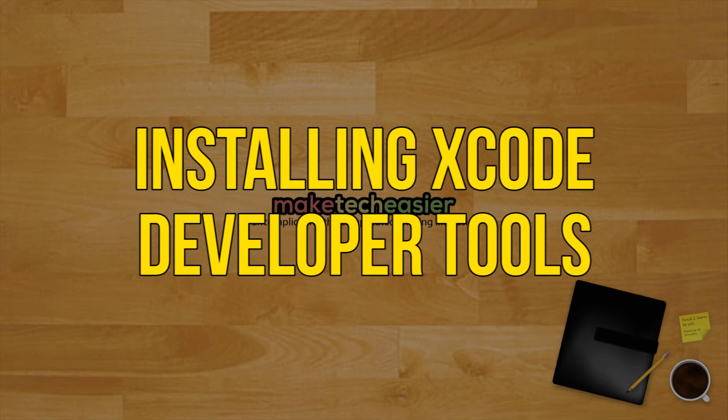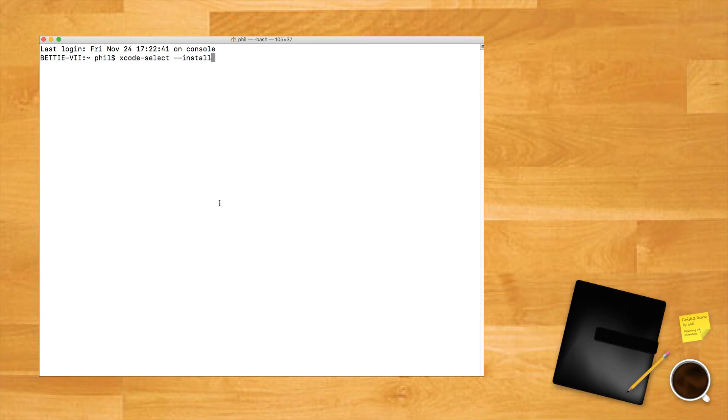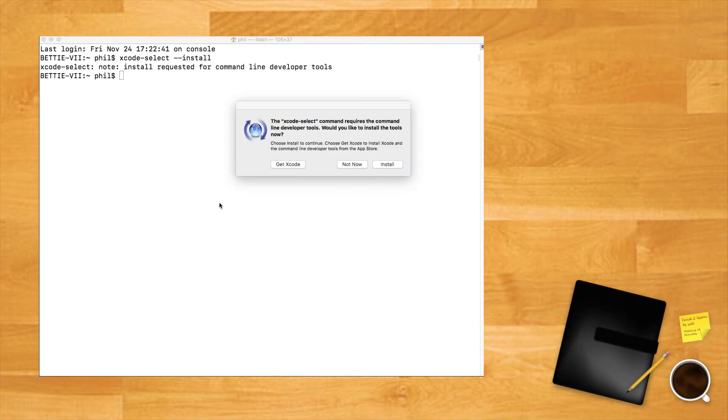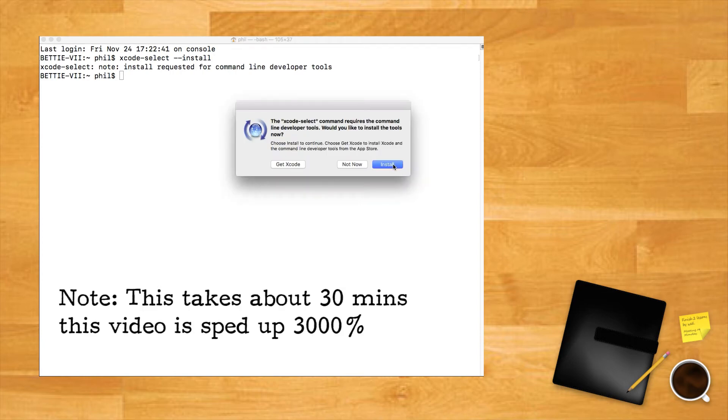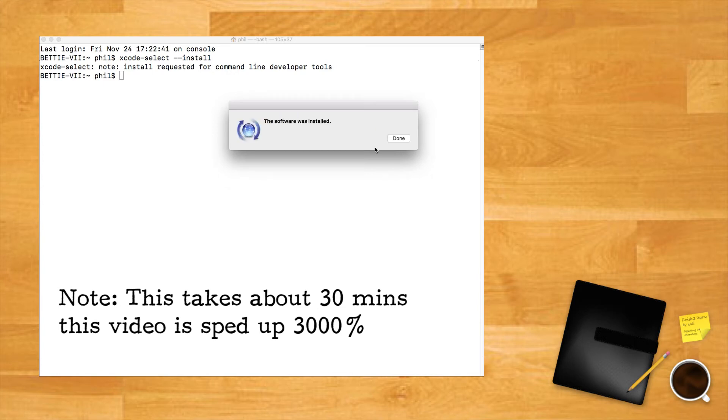Installing Xcode developer tools. First, open Terminal and use the command below to trigger the installation of macOS developer tools. Secondly, click Install in the pop-up box, wait for the files to download and install.